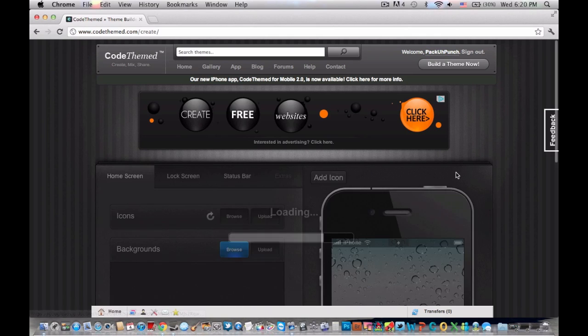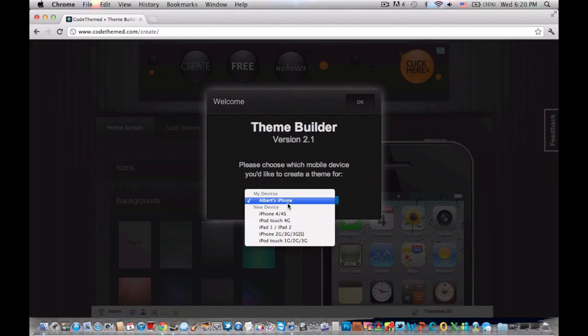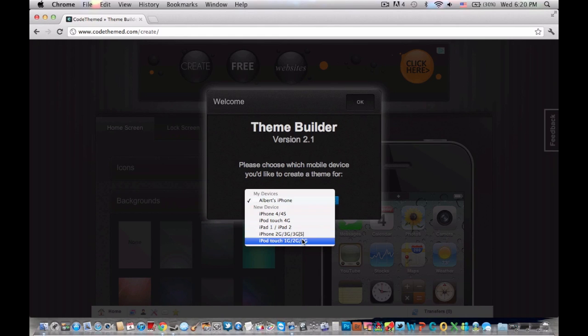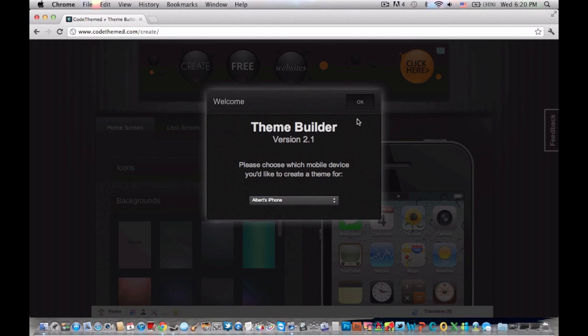Let it load. I already have my phone selected but you can pick whichever one you have. I'm going to pick my phone — I have an iPhone 4S.